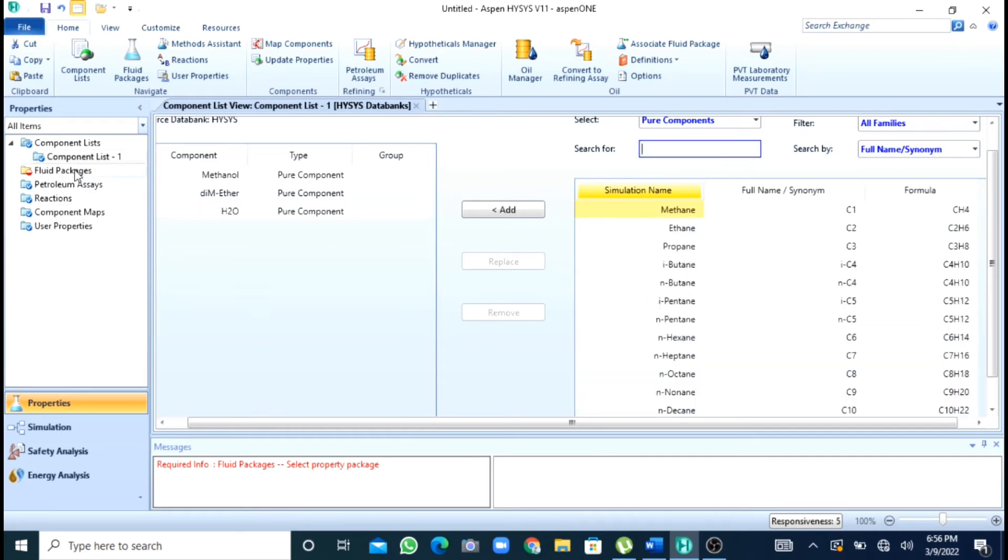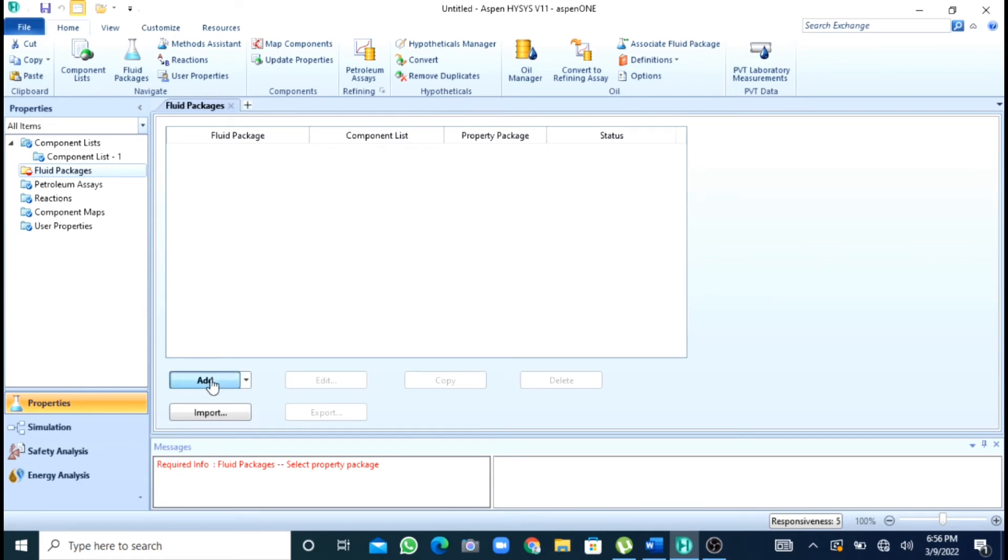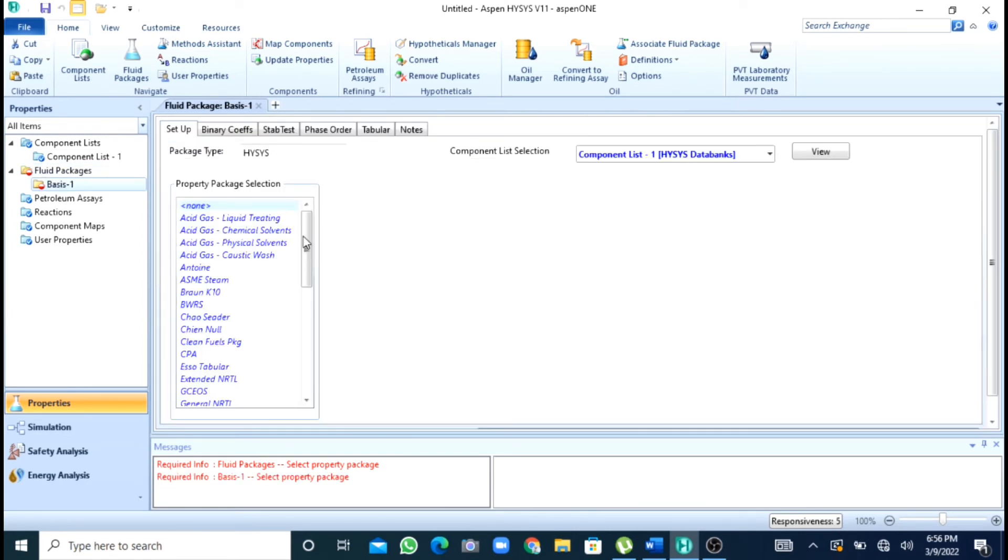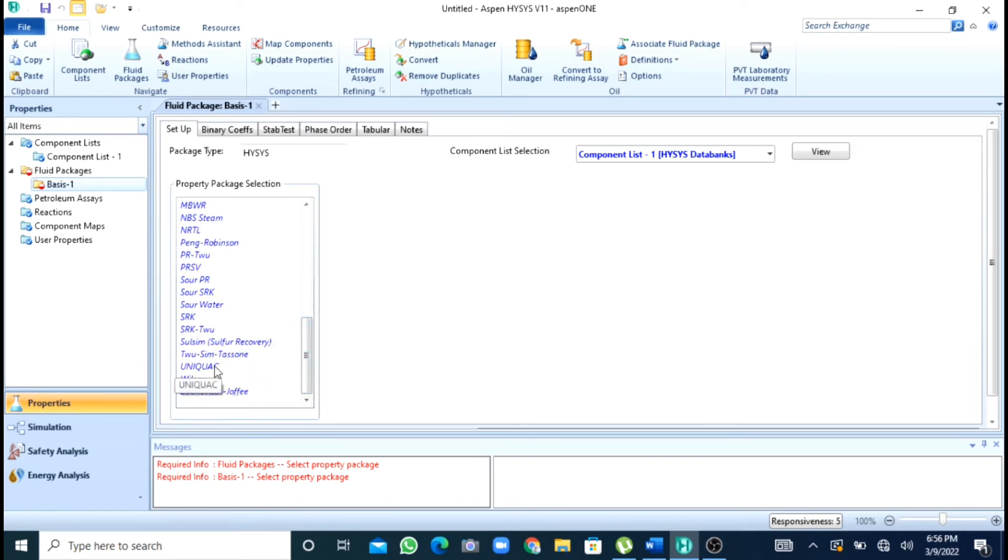After this I will add my property package or fluid package. I will add UNIQUAC as my property package.